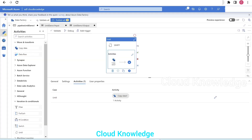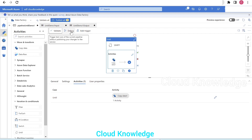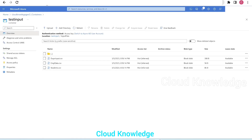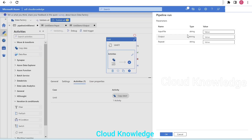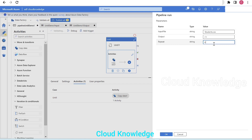We'll go back to the main pipeline which has the until activity. The copy data activity is set to copy a file from the test input folder to the output folder. Let's validate the pipeline — it's validated. Let's click on debug. It asks for parameter values. We'll give the input file name as students.csv, the output folder as F1, and the repeat parameter as true, so that the copy activity runs in a loop. Click OK and wait for the execution to start.